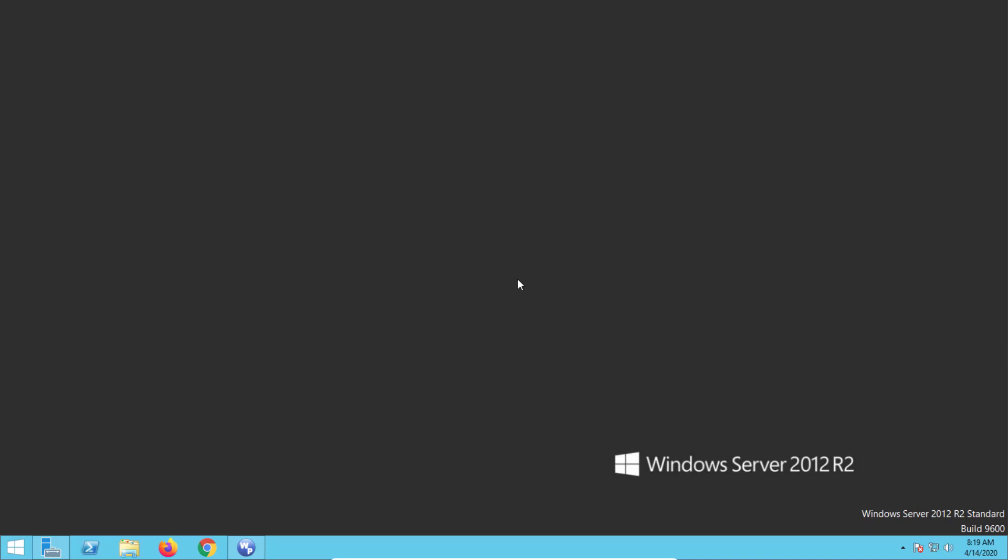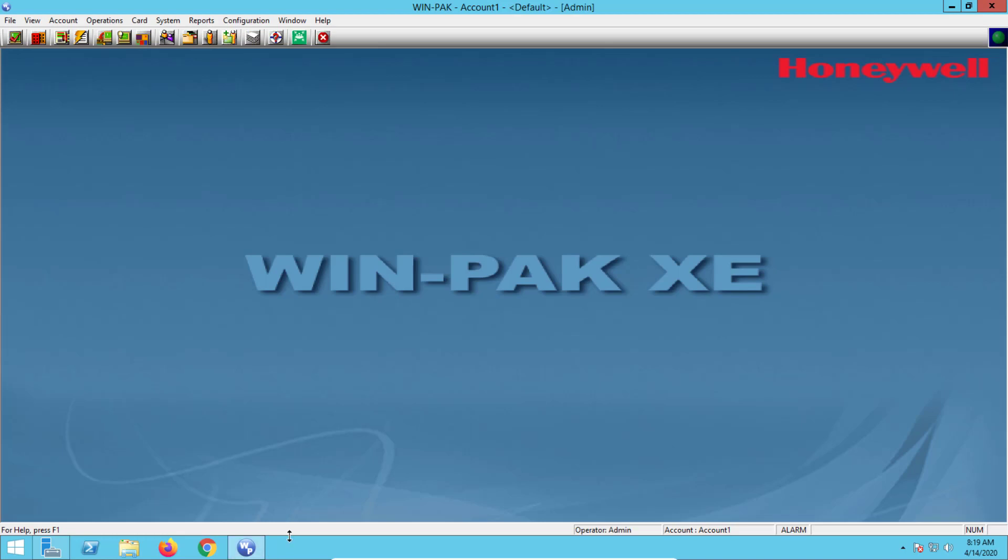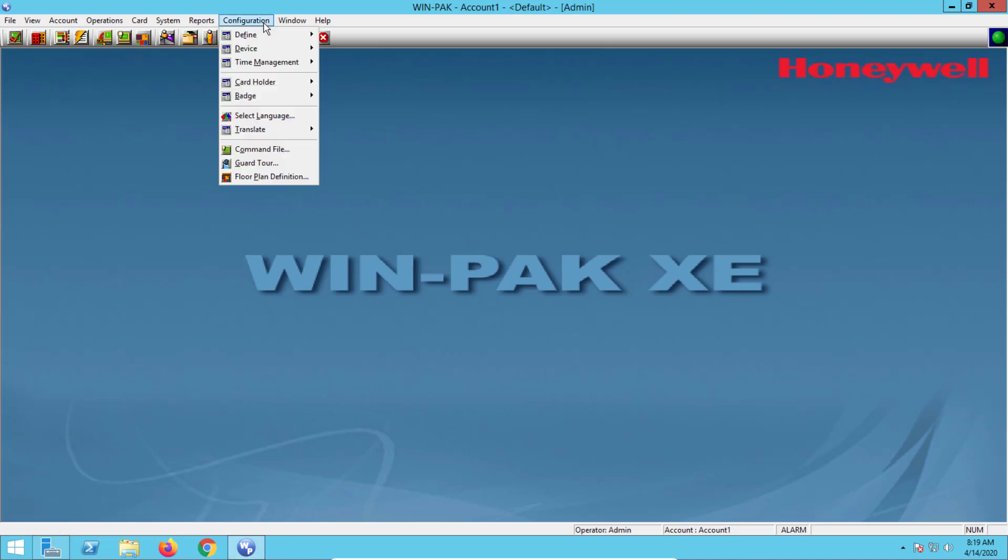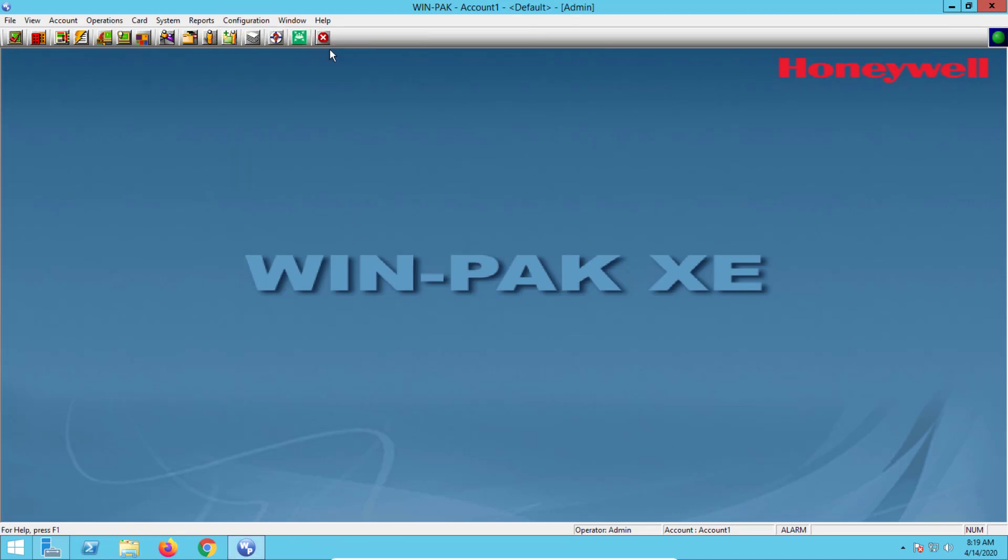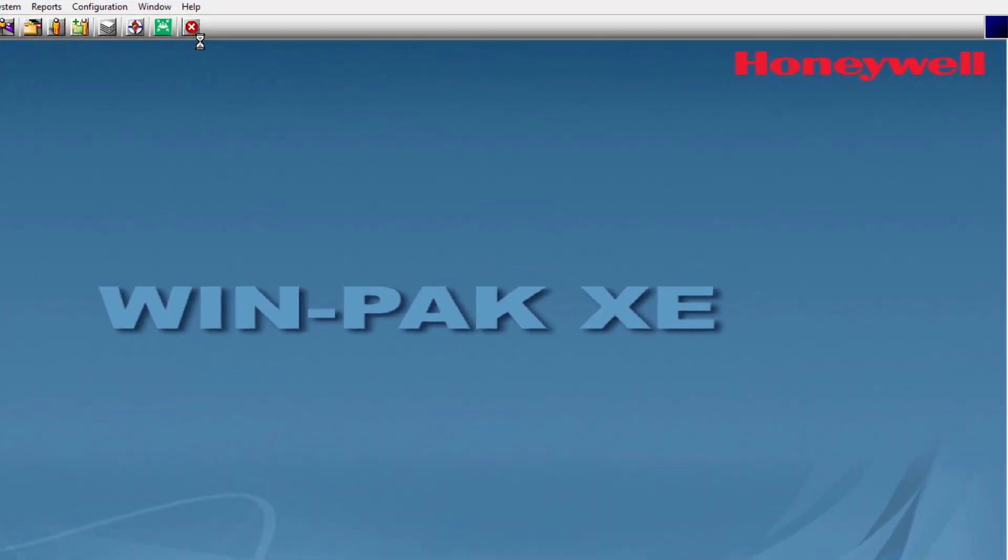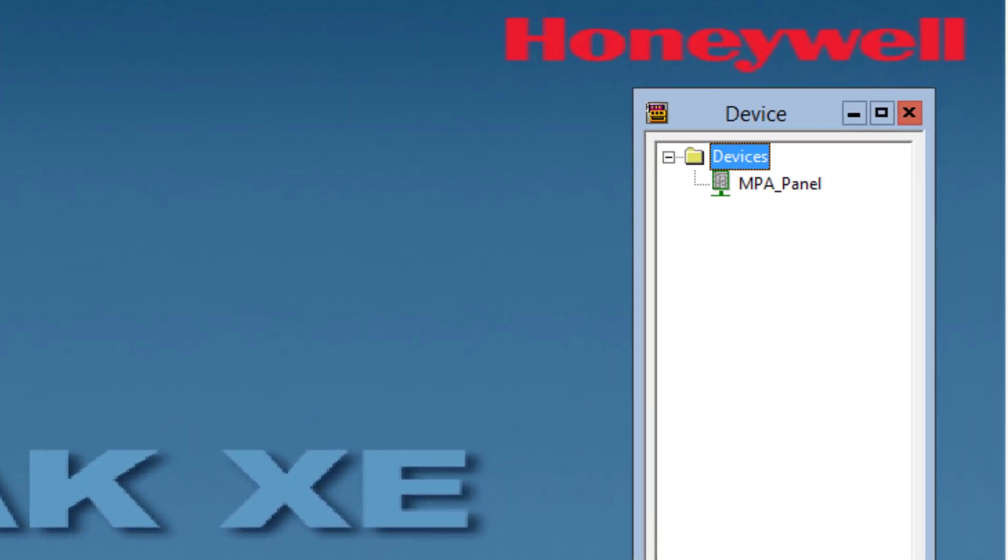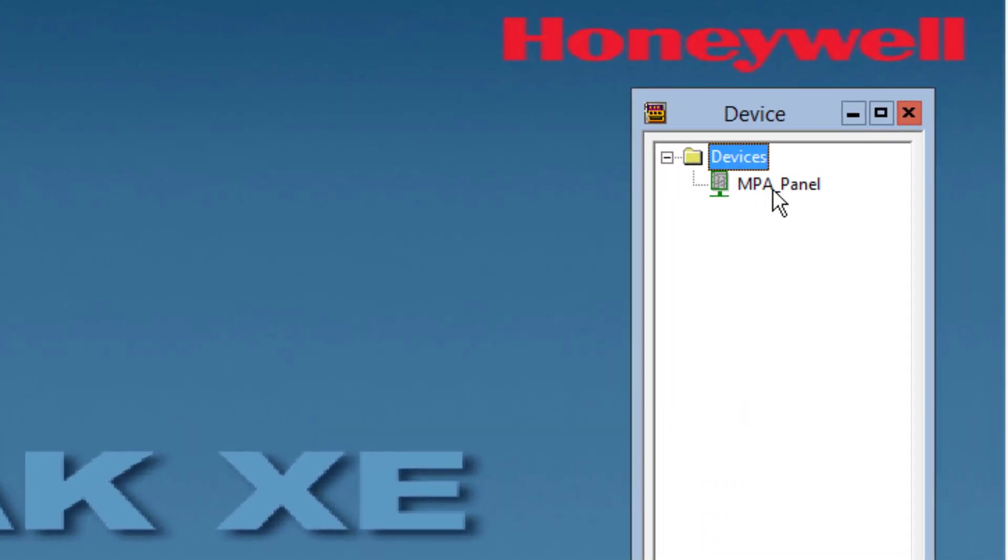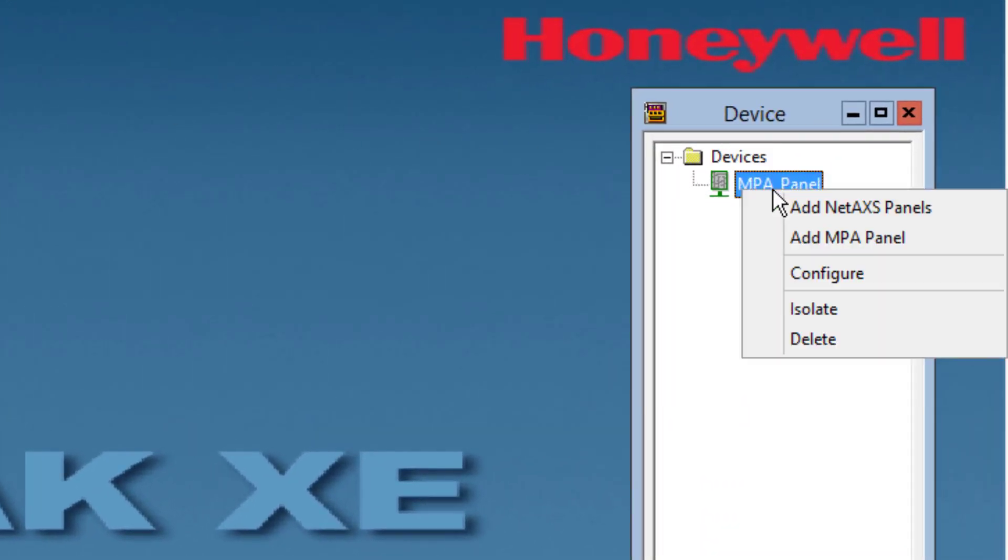To assign a previously created time zone to the MPA panel, begin by navigating to the configuration menu, selecting Device and Device Map. Once the Device window appears, double click on the MPA panel and the Gateway dialog box appears.